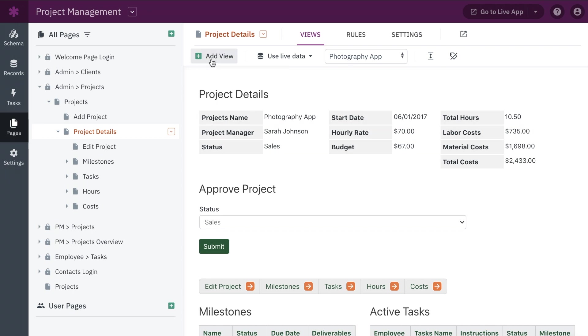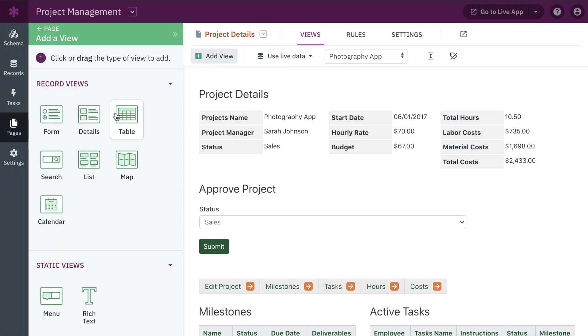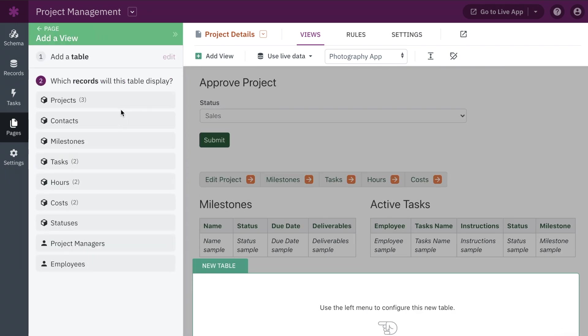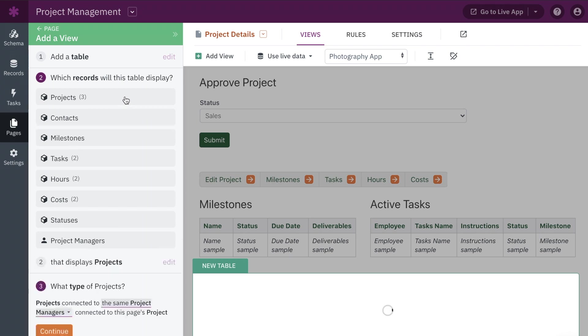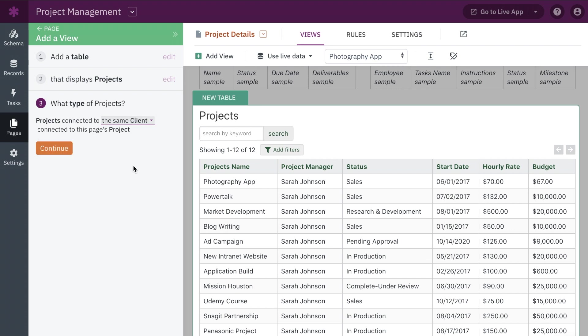Adding new views to a page is now much more intuitive, with the process broken down into simple steps. When adding views displaying connected records, the language has been simplified, making it much clearer to select the correct connection when you have many to choose from.